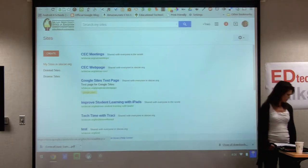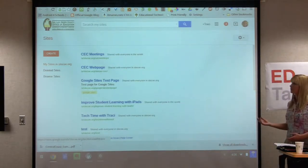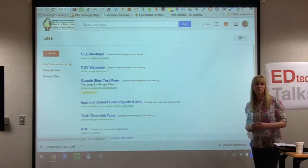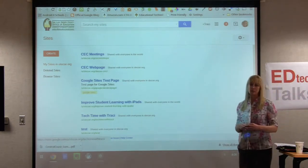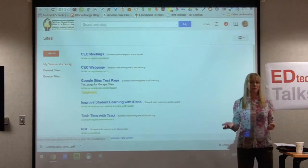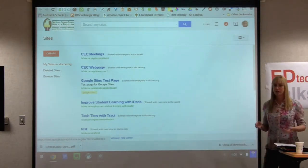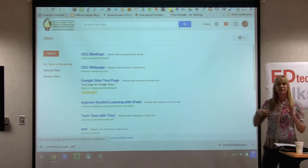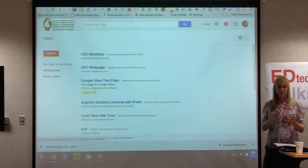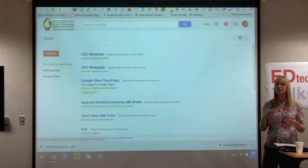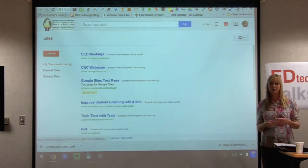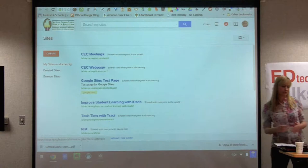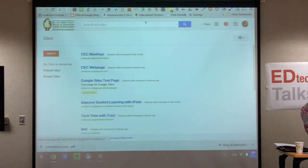I wanted to share some examples of what a website looks like. Through Google Sites, it's a free web builder. You could have it set up for a classroom, for a project, for an information page about yourself, or whatever your goal is with the web page.